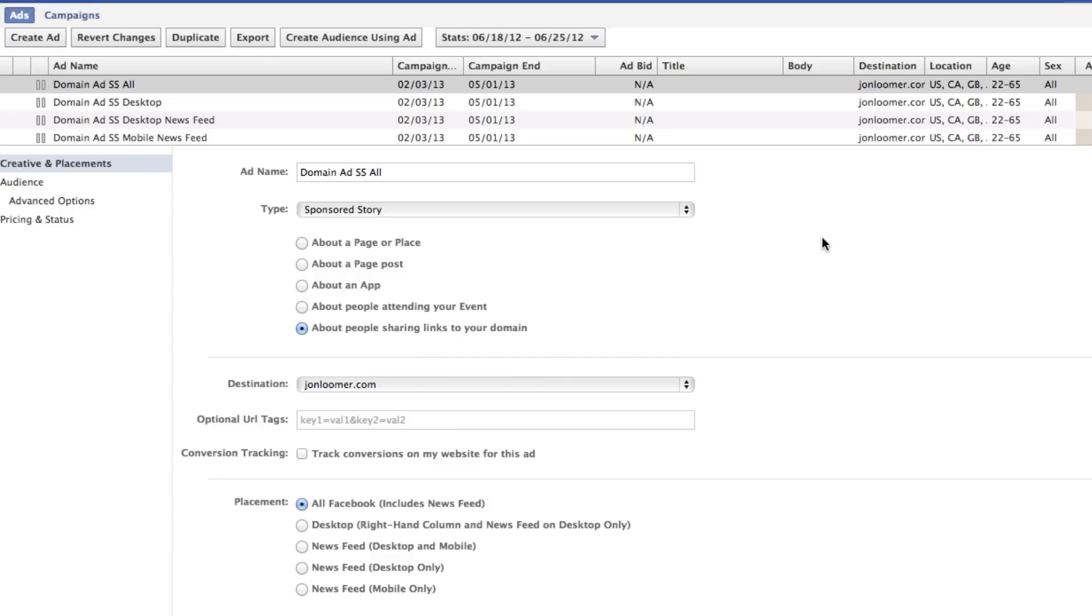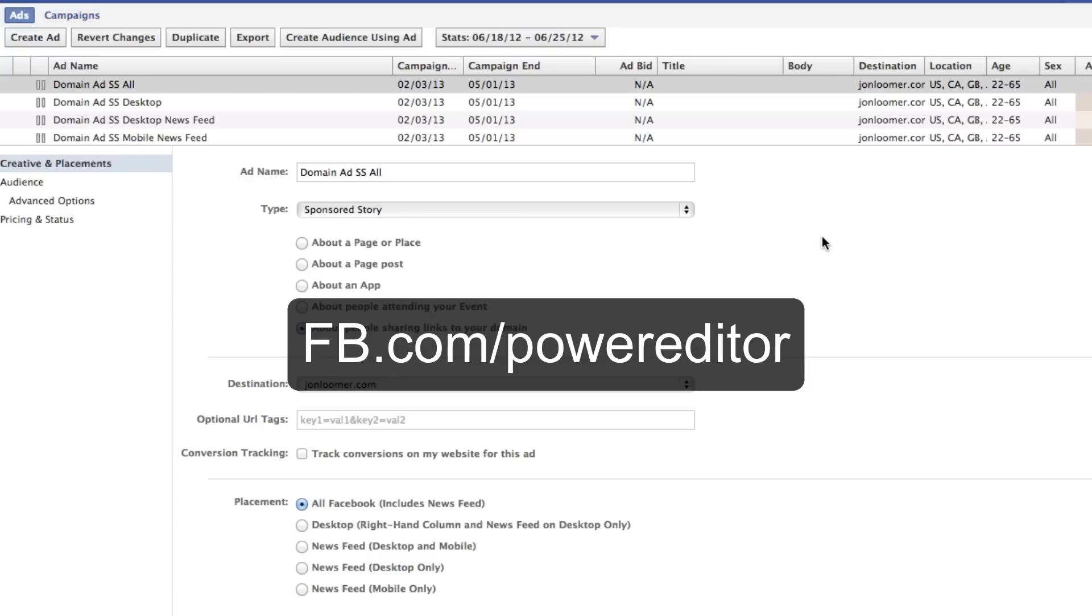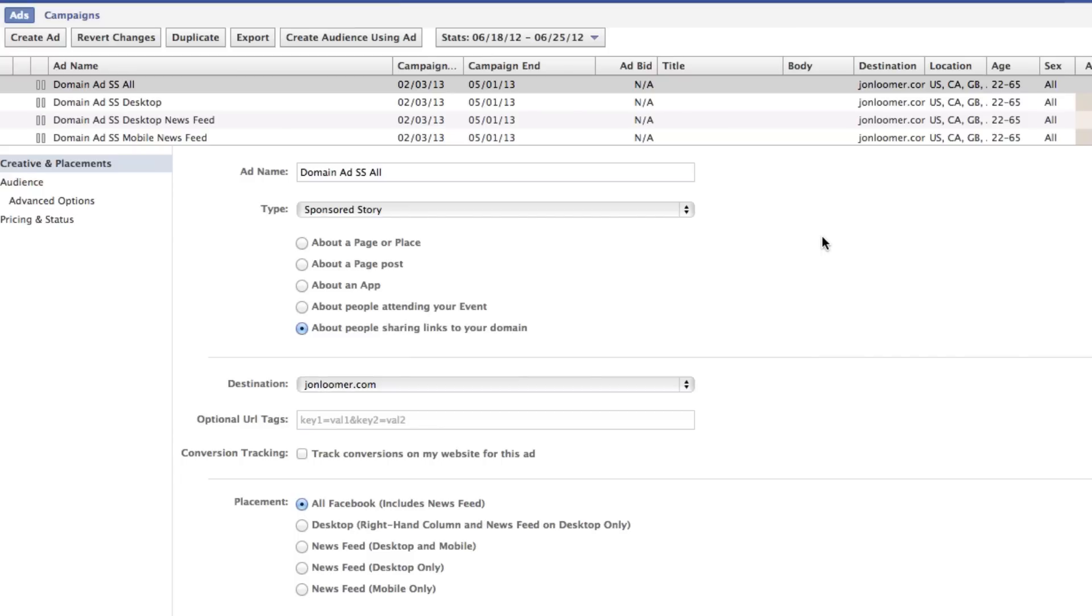So Facebook Power Editor, hopefully you're using it to create your Facebook ads. If not, go to facebook.com/power editor to start today. I also created a little tutorial on this a while back. You can check that out as well. It's in the notes below.